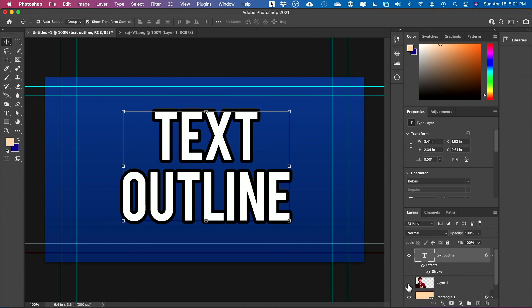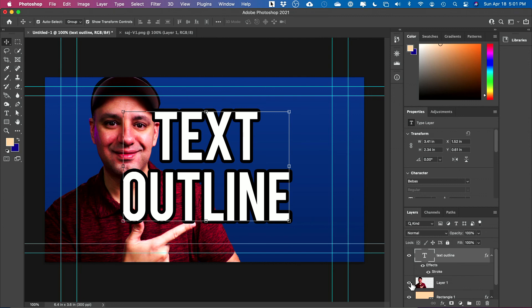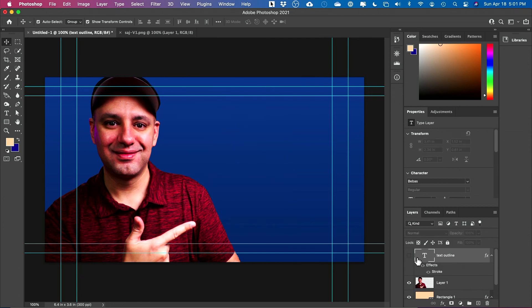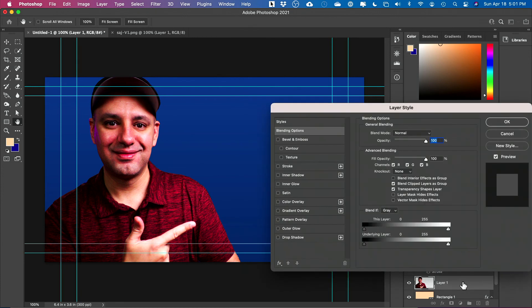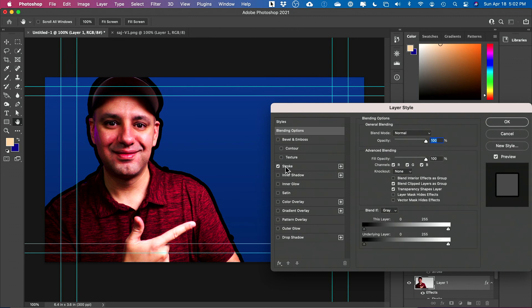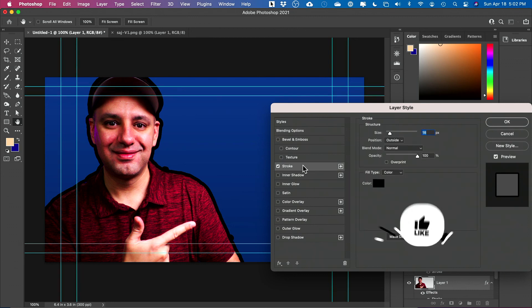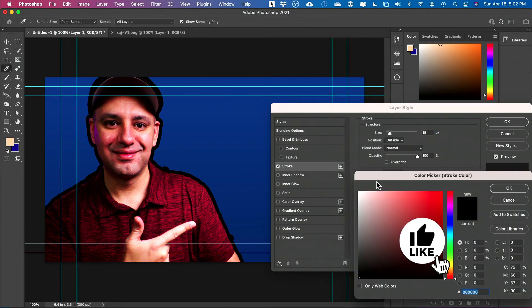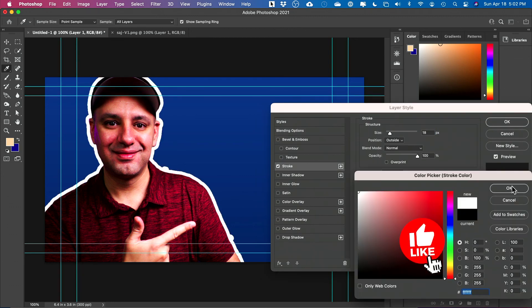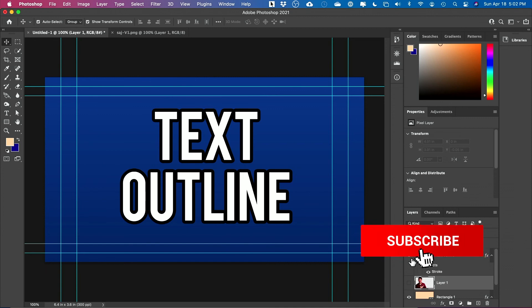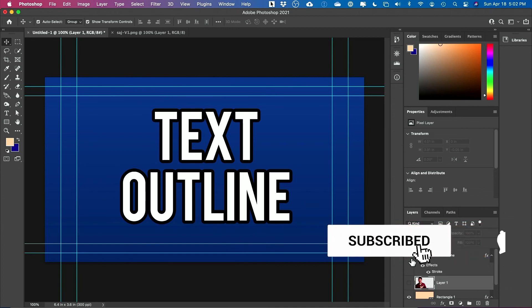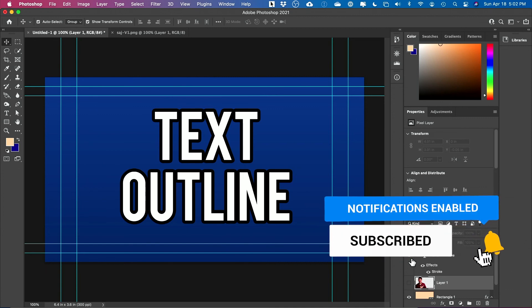And last thing I wanted to show you, you could do this with people too. So here is just a photo of me. Let me go ahead and turn the other one off. And with a photo, I could double click and apply that same stroke. And it will create that outline. And same thing, if I go to it, I could select this to be white, for example. But that's how you create outlines for text or really anything inside of Photoshop.